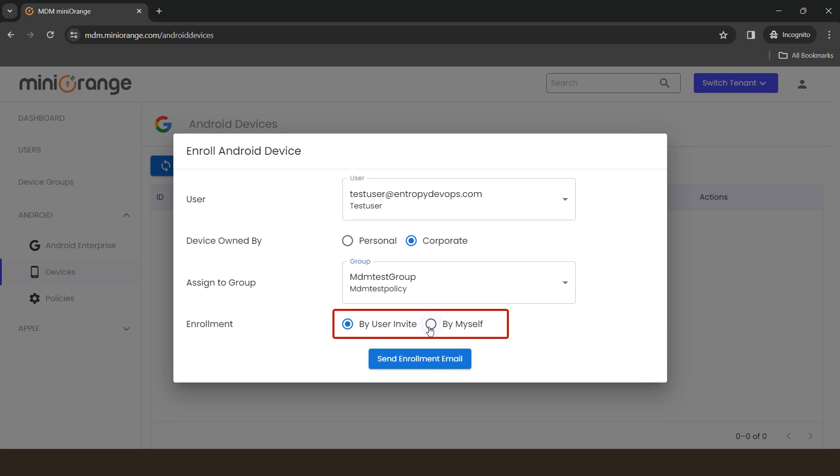Here, choose enrollment type as by user invite to send an email with a QR code and an enrollment token with necessary steps to user. Or you can choose by myself option to enroll the device by yourself.